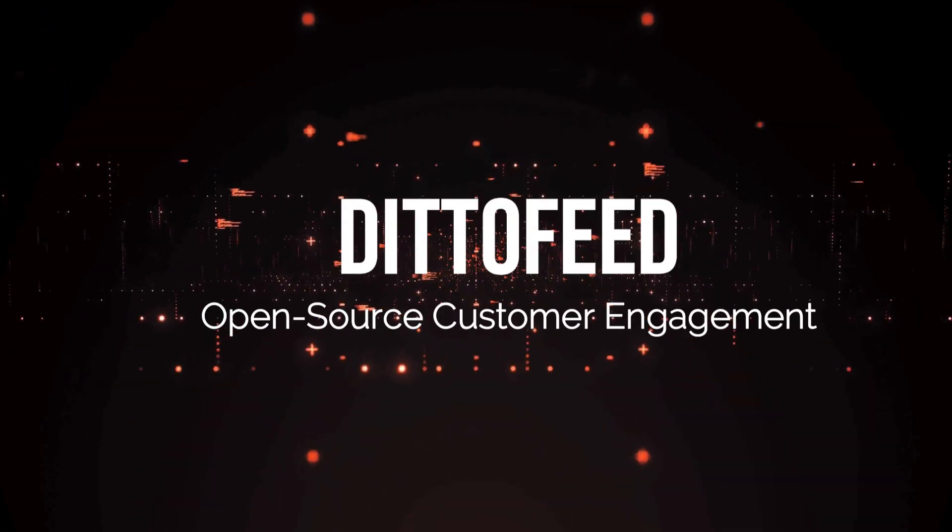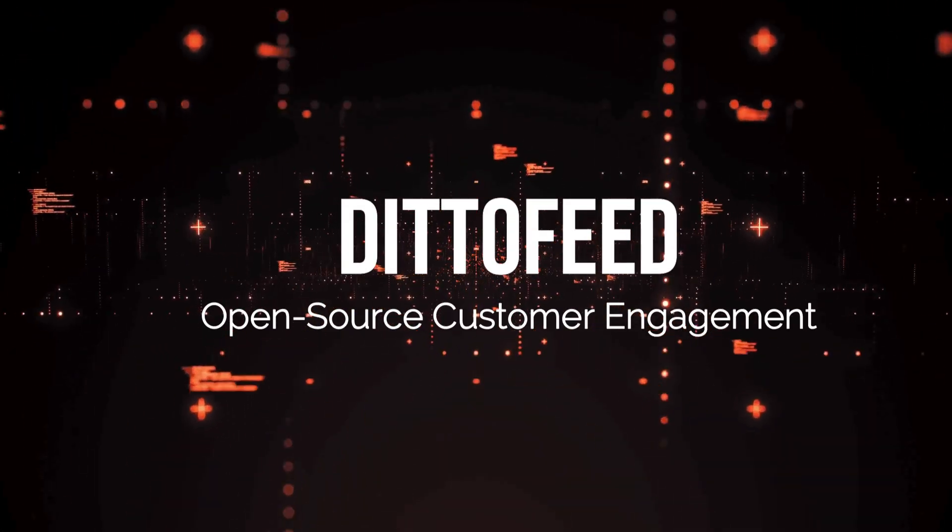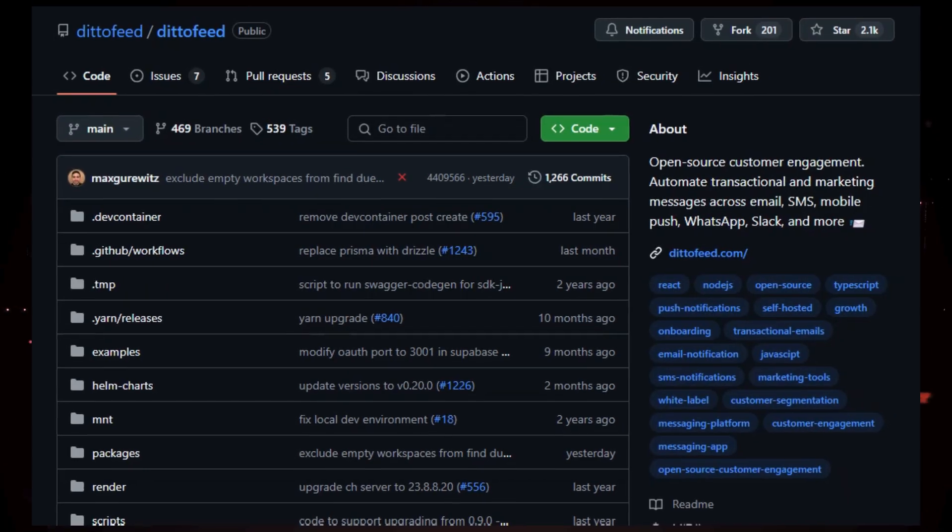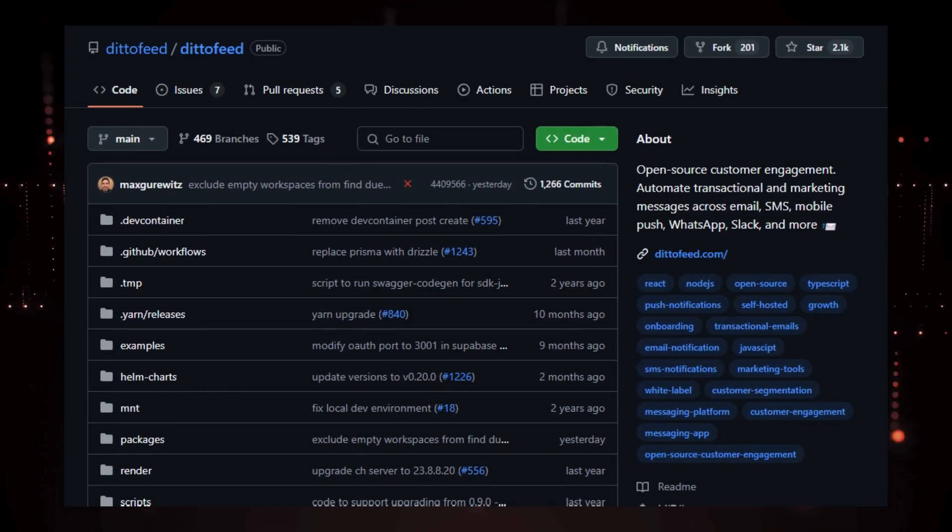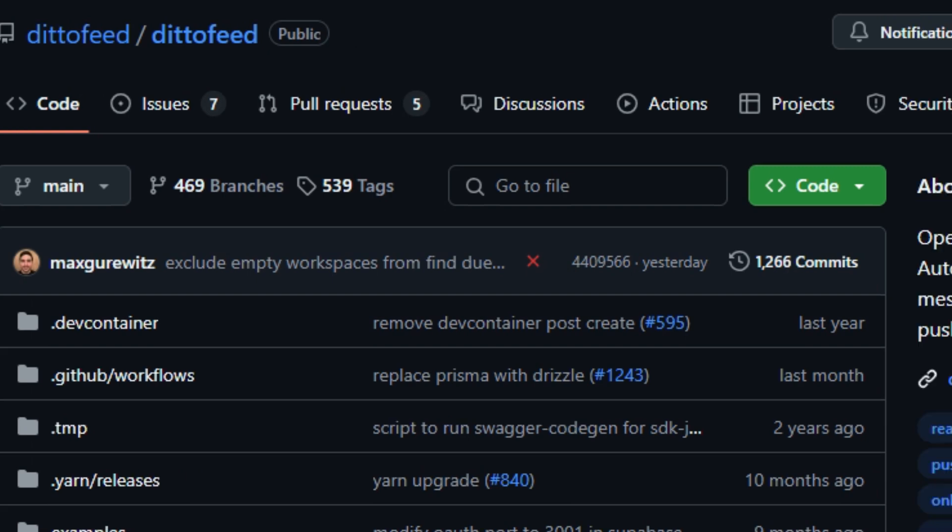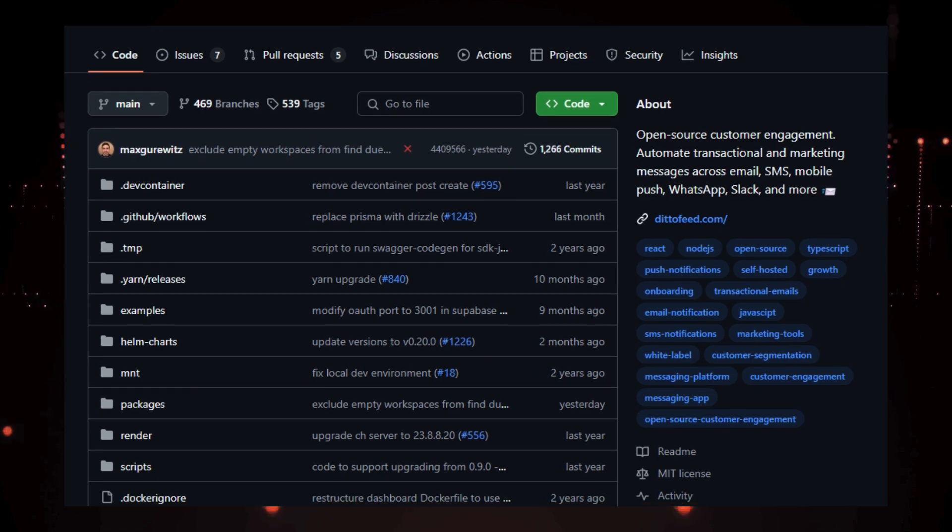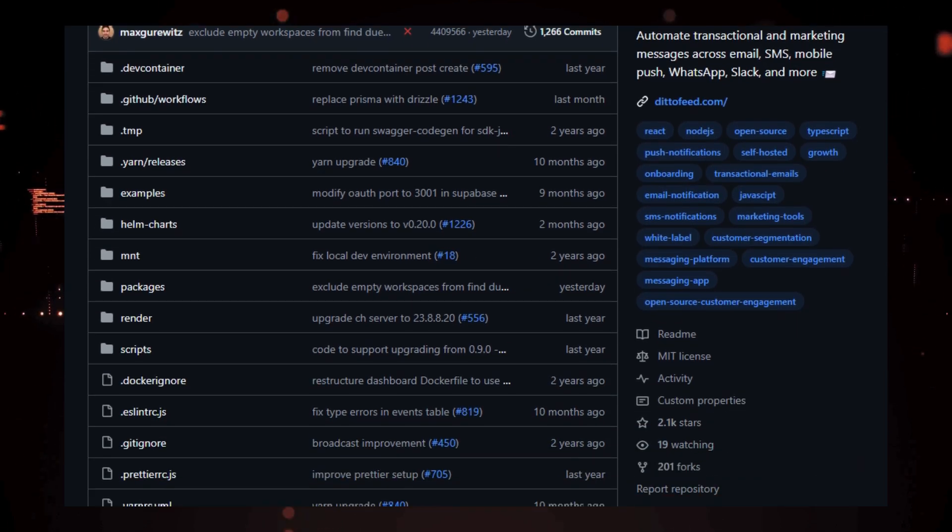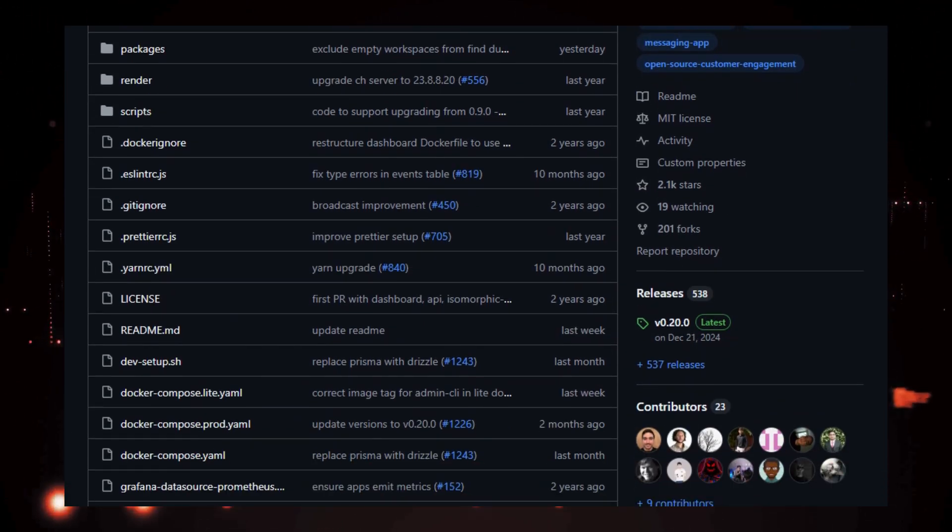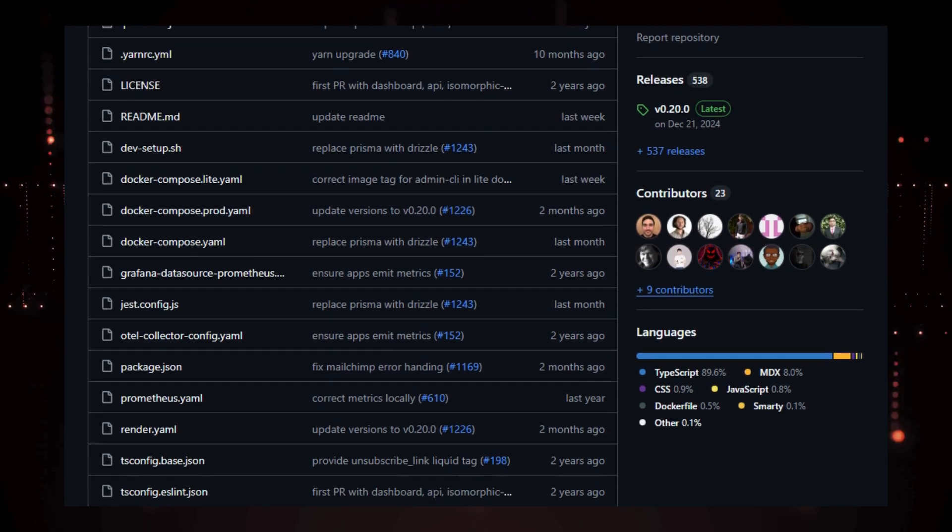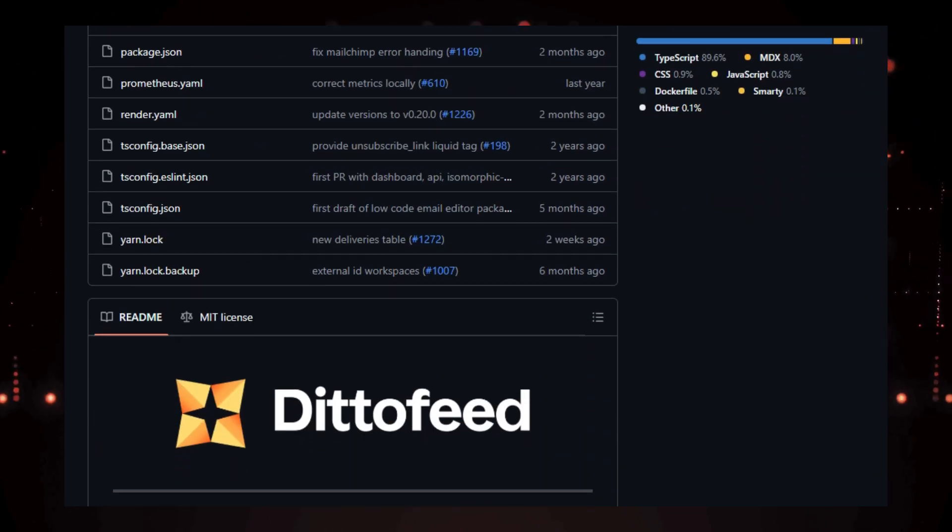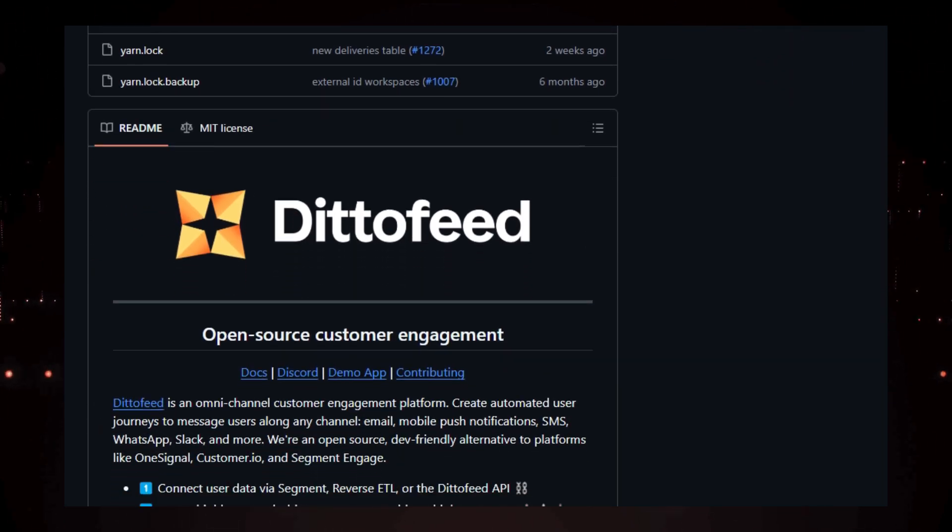Project number 4: DittoFeed, Open Source Customer Engagement. We're exploring a powerful open-source tool that's changing how businesses engage with their customers. DittoFeed, the open-source customer engagement platform that lets you automate transactional and marketing messages across multiple channels. What makes DittoFeed stand out? Well, unlike other customer engagement platforms, DittoFeed is completely open-source and designed with developers in mind. This means you have the freedom to modify the code and adapt the platform to your specific needs.